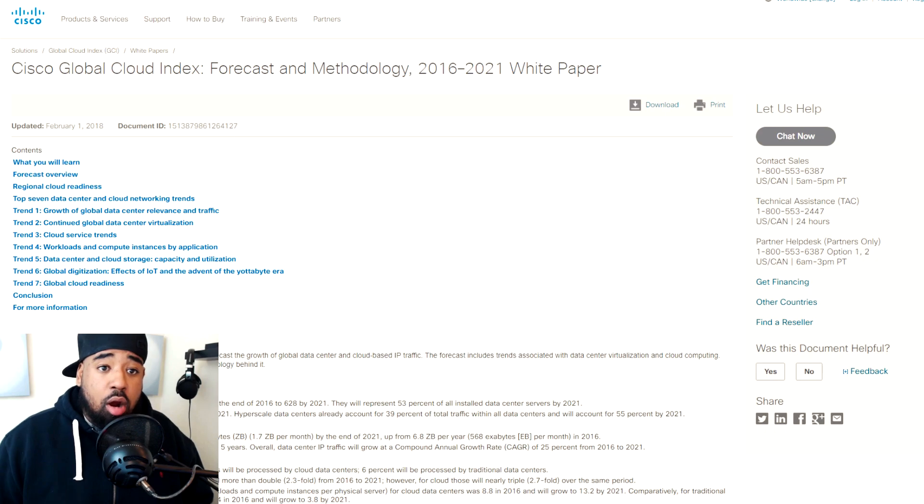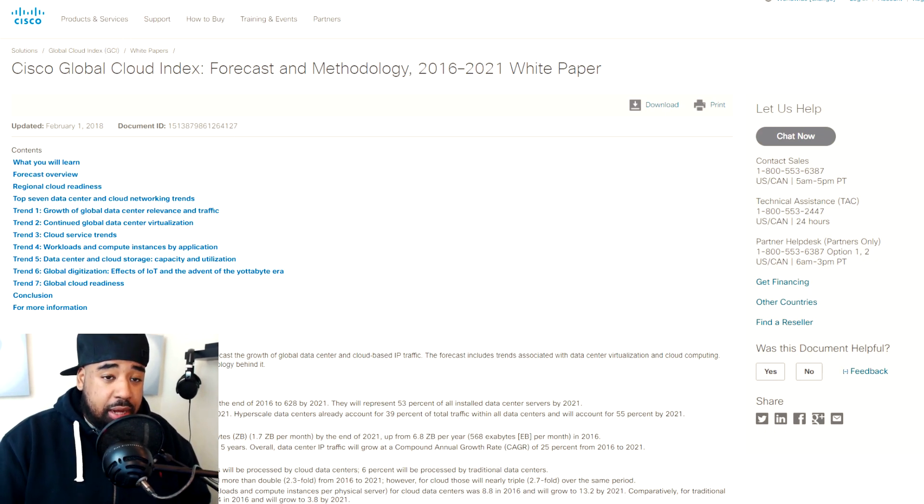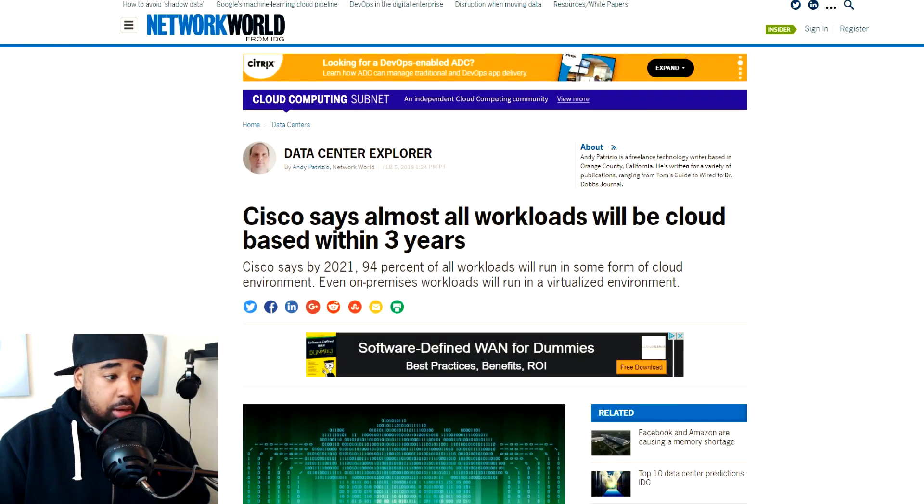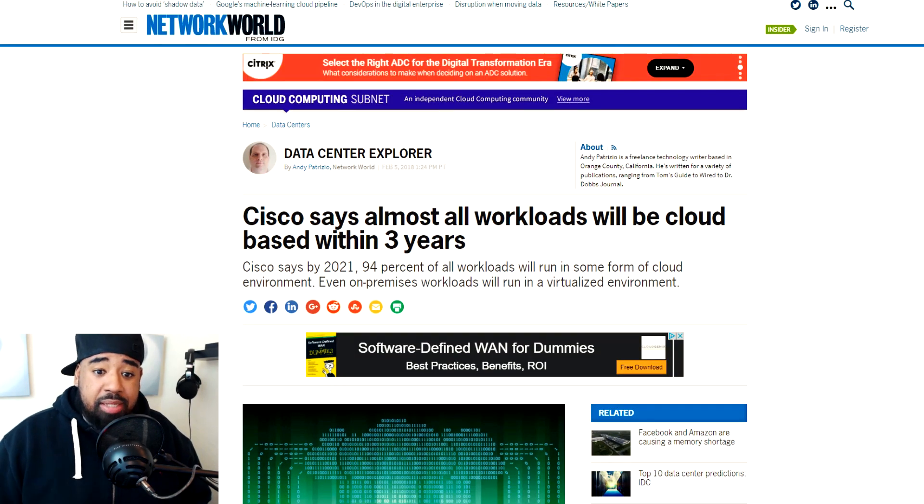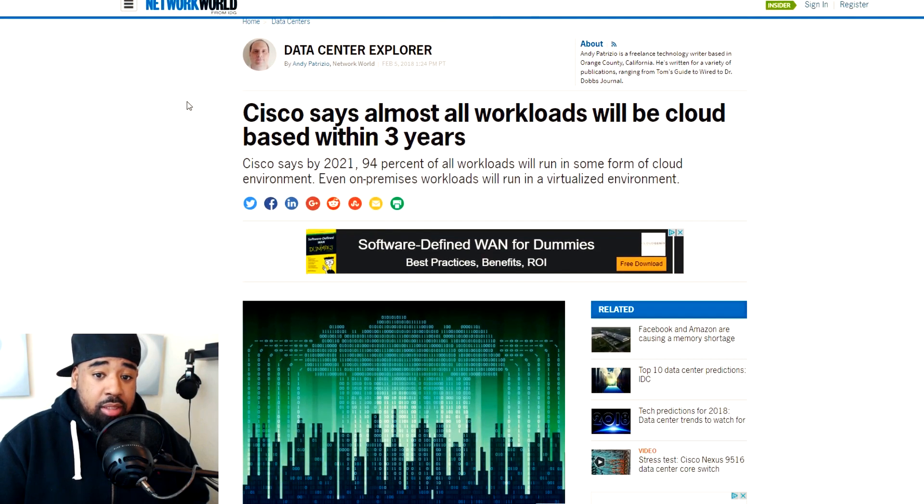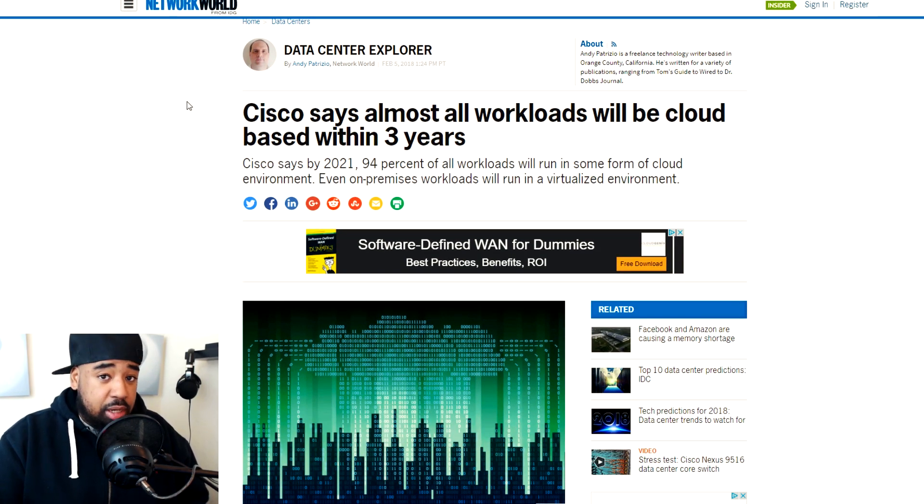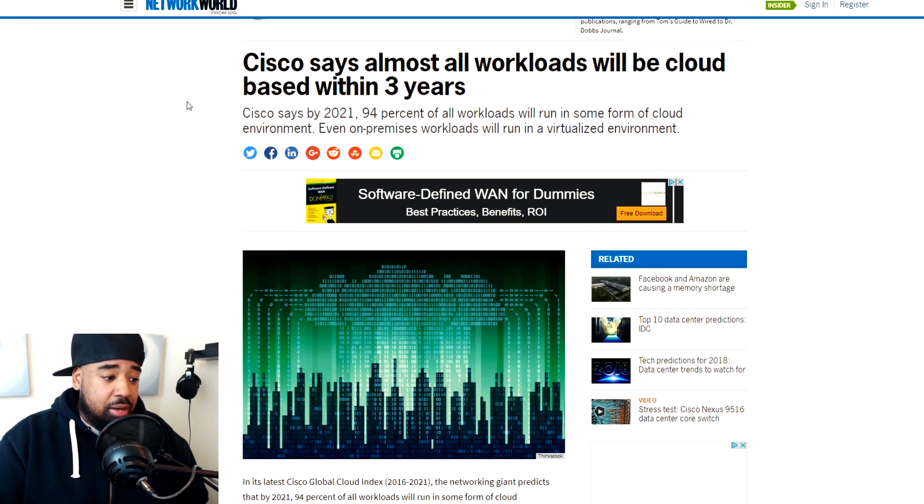There were a ton of articles on this and the original article that I saw, I'll go ahead and shout them out, was at Network World. Basically what's going on is Cisco saying that in three years, most data centers as we know them will be in the cloud.